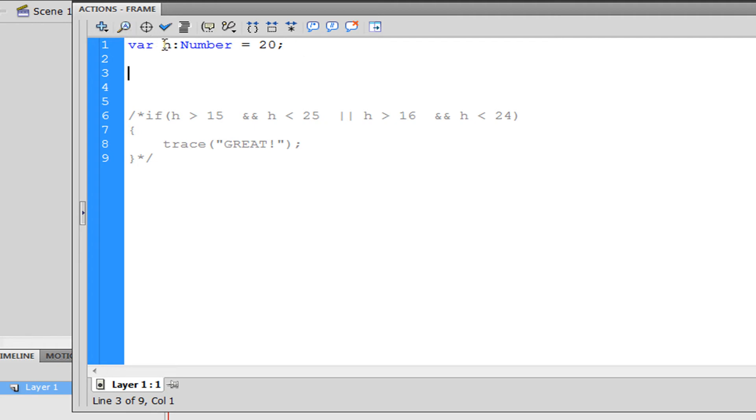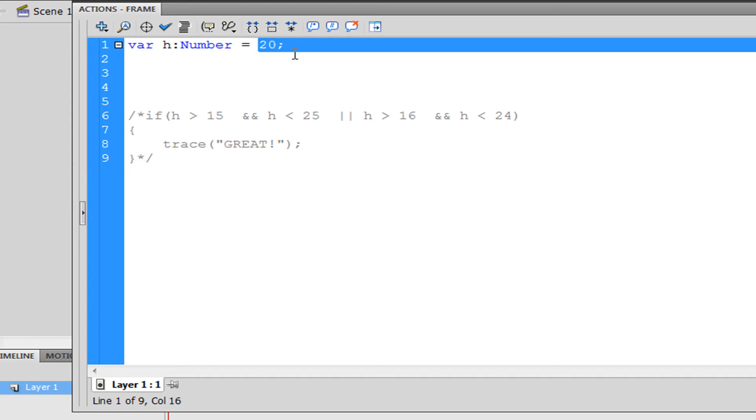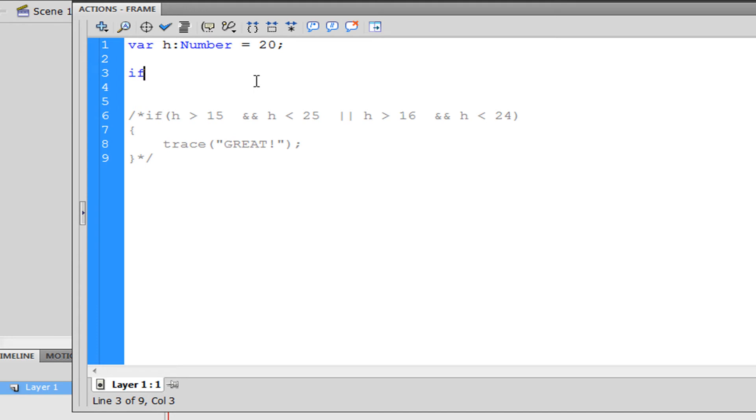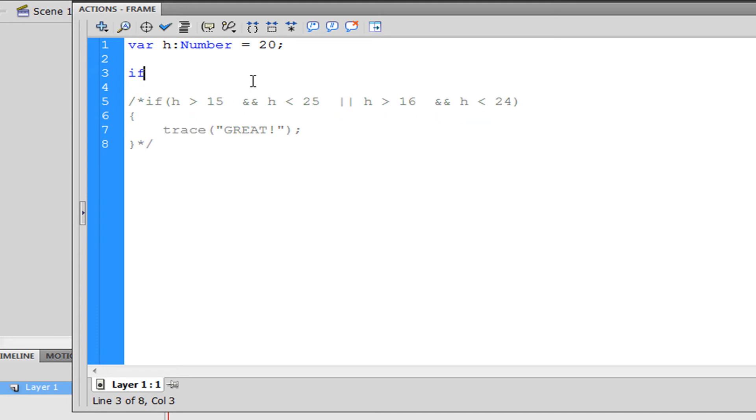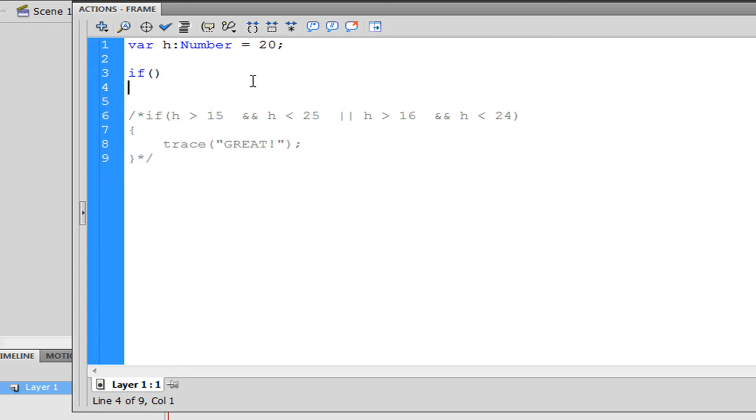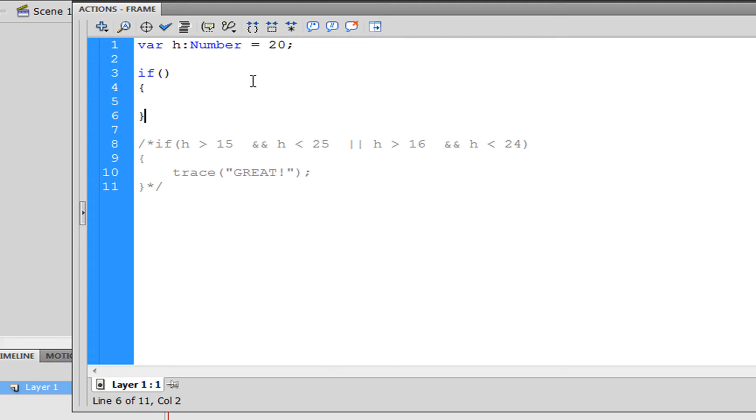What we're going to do is I made a variable named h. It's a number and I set the value to 20.